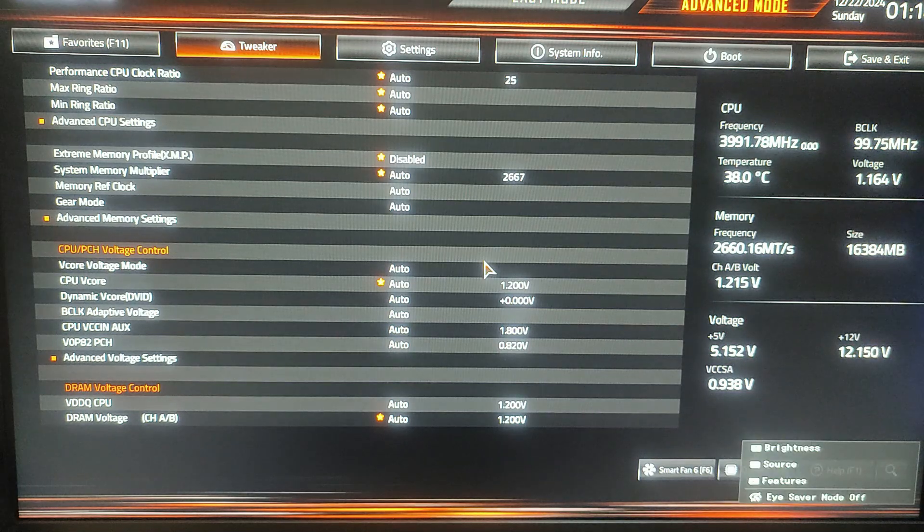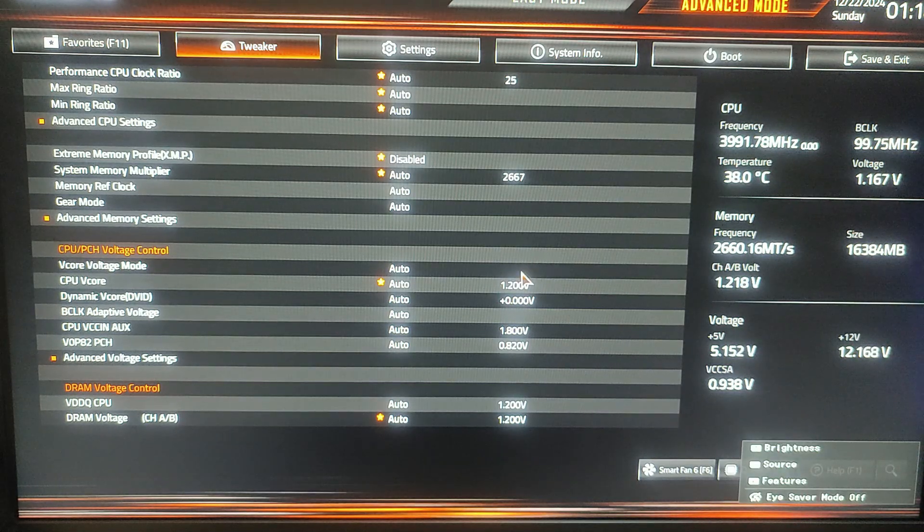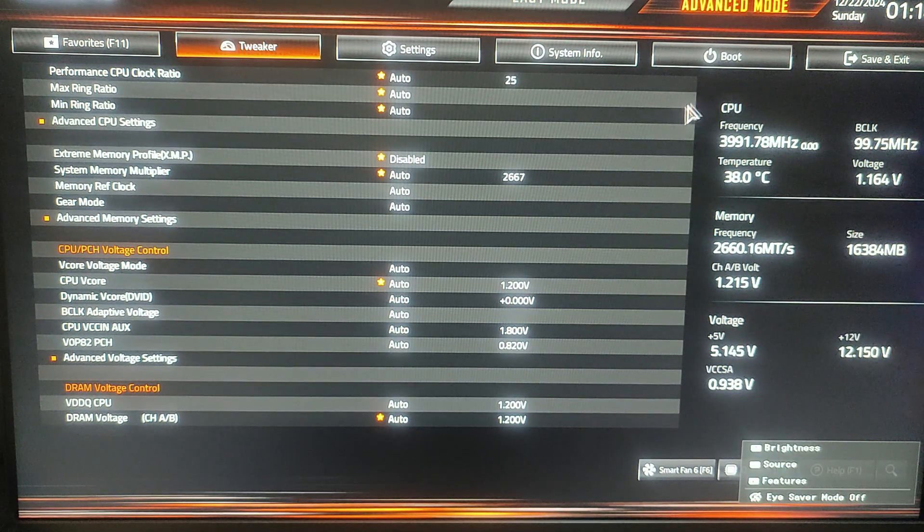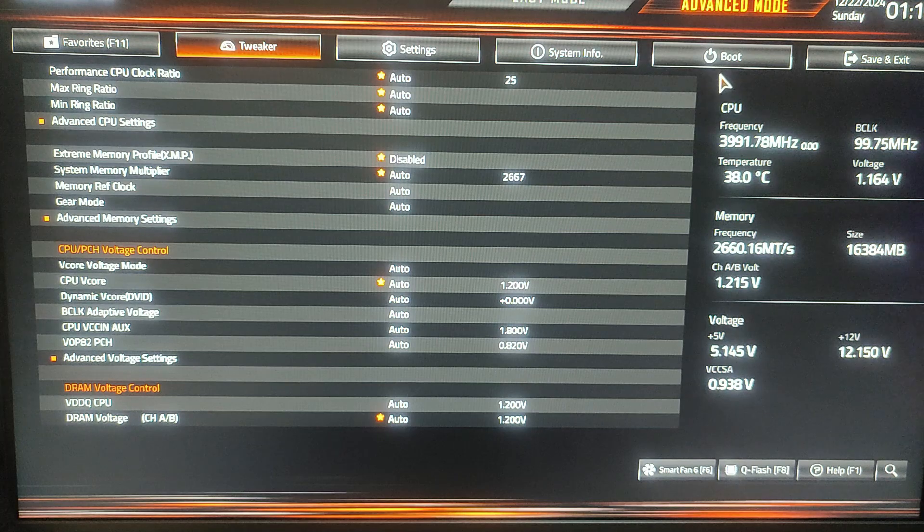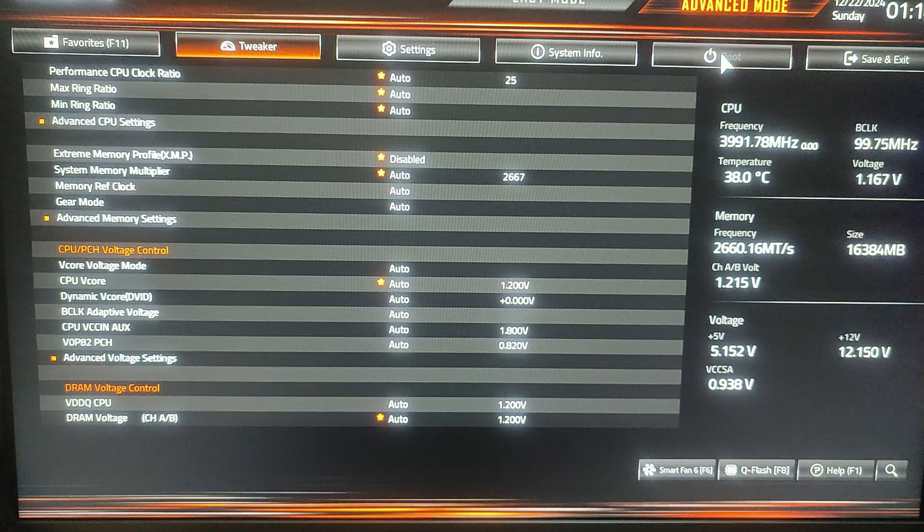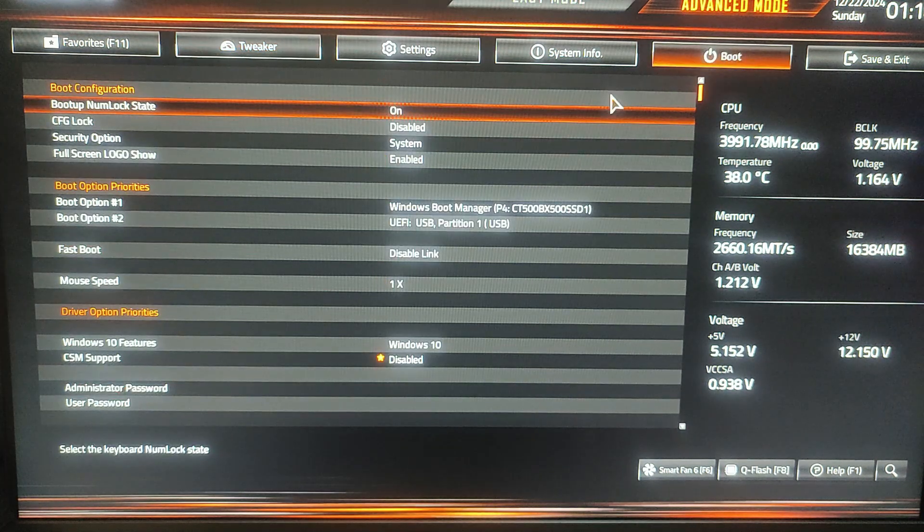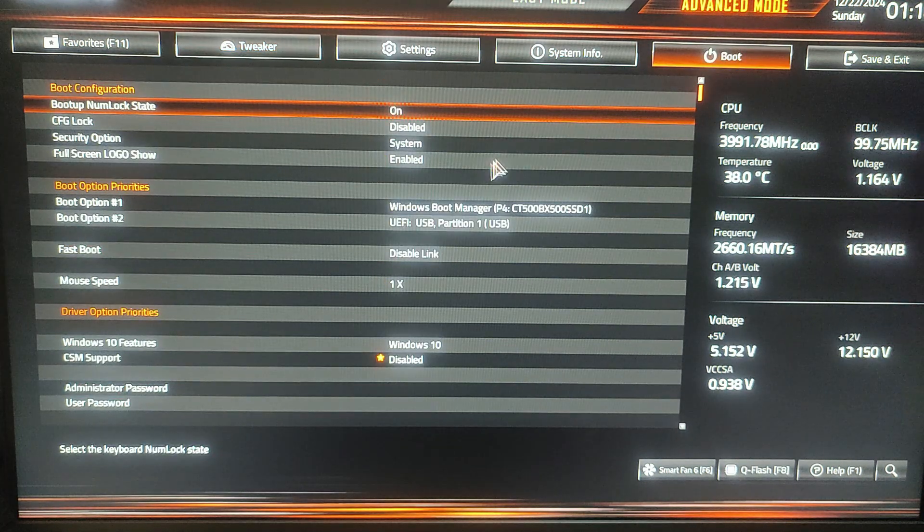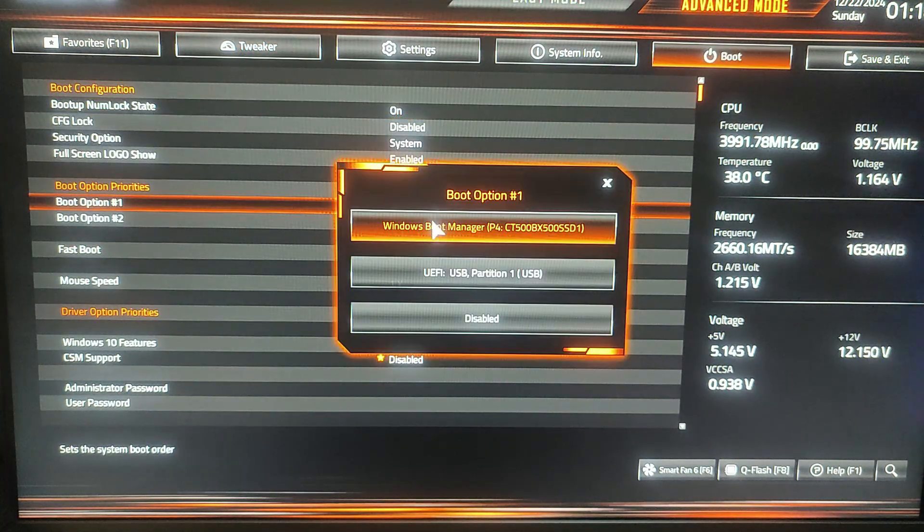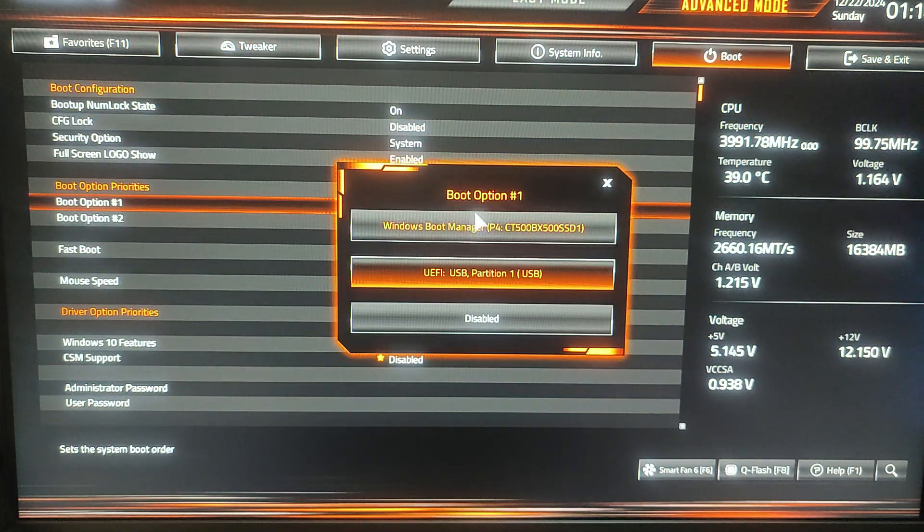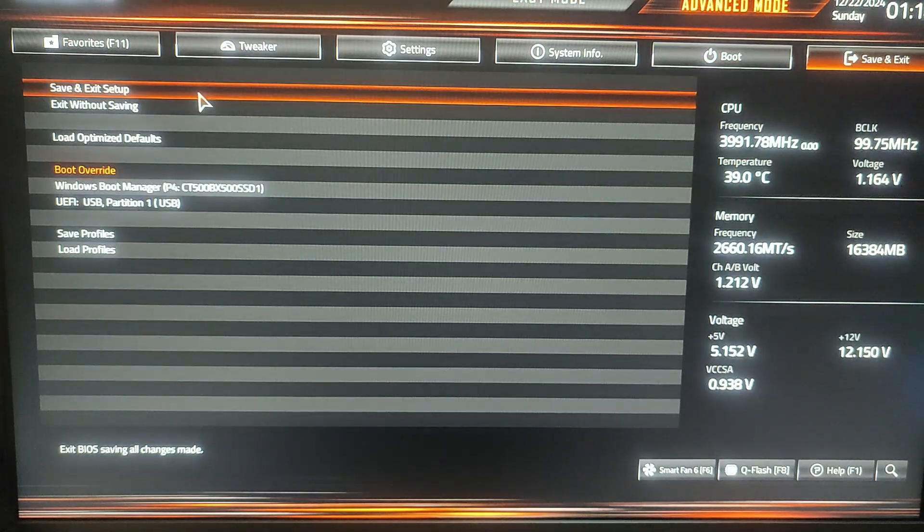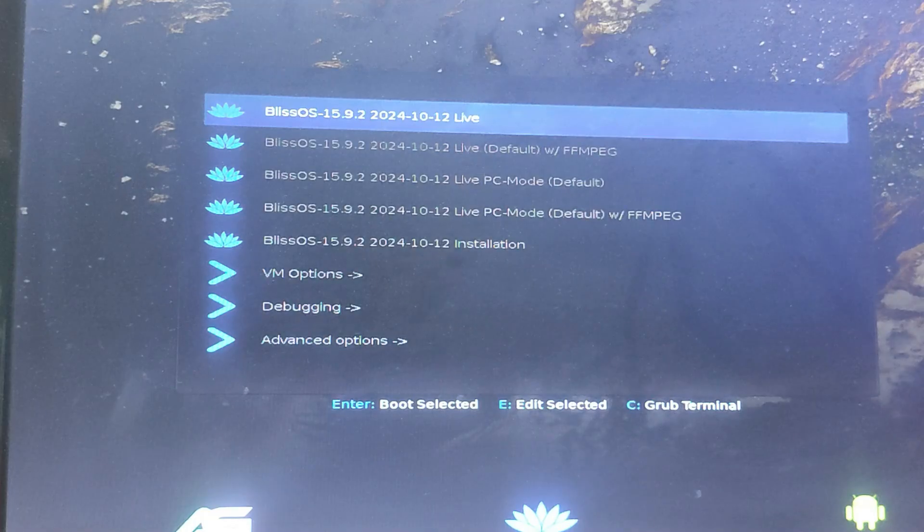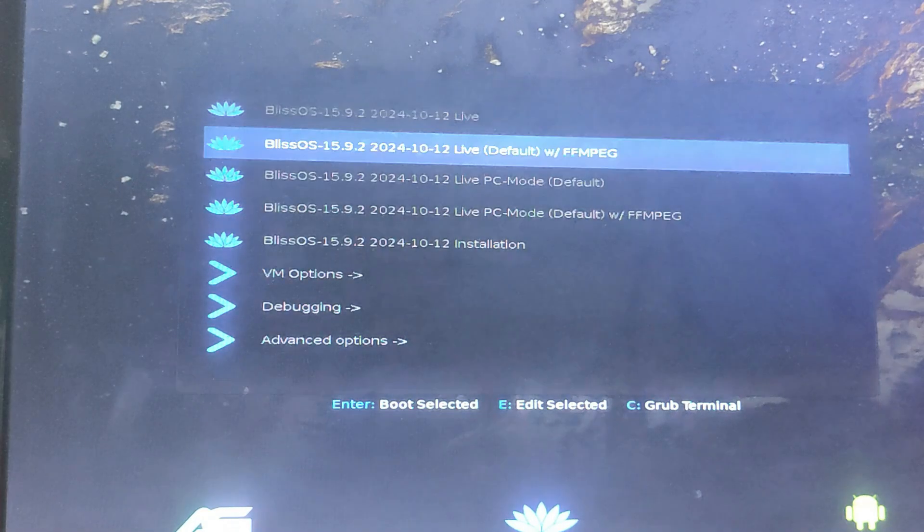You need to press the desired key to enter the boot menu, usually by pressing keys like F12, F10, or Escape during startup. In the boot menu, select the Bliss OS bootable USB drive and click on Save to save the changes we made.